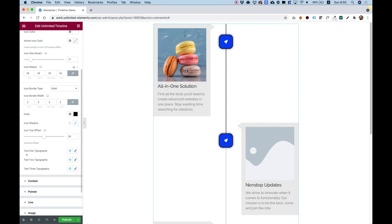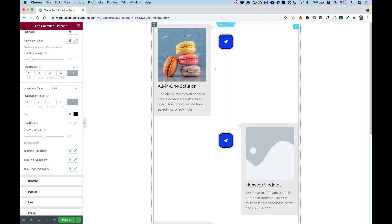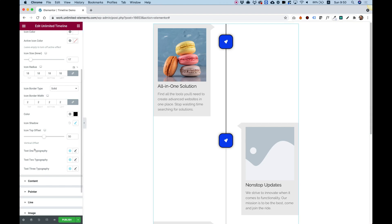The next setting is for the text typography. Now this is only if you decide to put text inside of your icon. So we made it possible to make different types of layouts by giving you an option to add three types of text. And determining the different typography for each text.